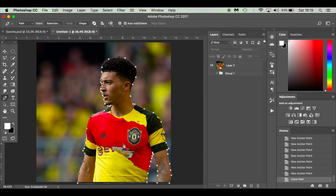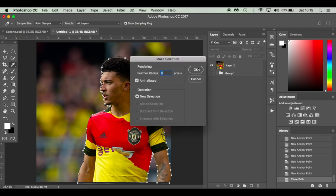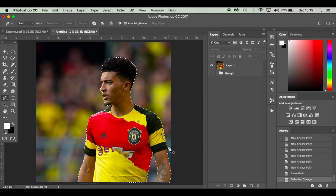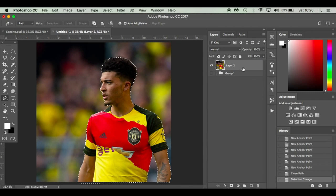I've just cut around Jadon — not too worried about his hair, it's purely for shading purposes. If you were doing a manipulation with a different background you'd take more care around the hair. Make sure you've got Path selected, click Make Selection, set it to zero pixels to get your marching ants, then press Command J (or Control J on Windows) to copy him to a new layer.